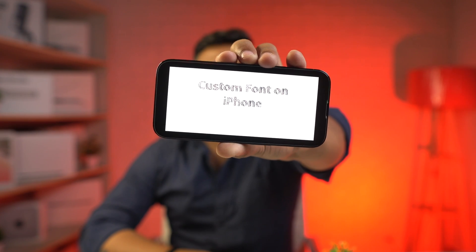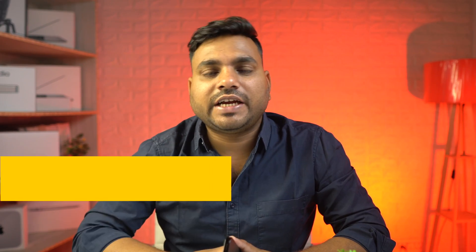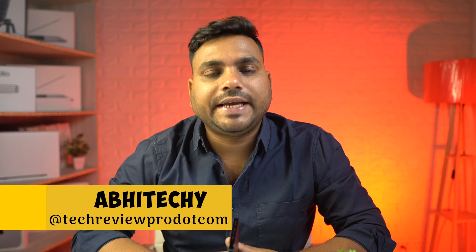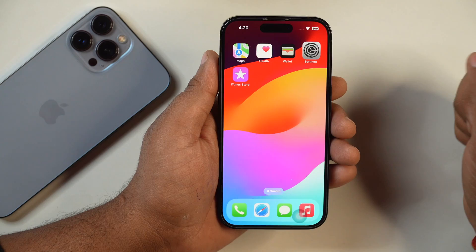If you want to install custom fonts on your iPhone and use them to enhance your typing experience, then watch this video. Hey guys, I'm Abhishek and you are watching Tech Review Pro. So without any further delay, let's get started.